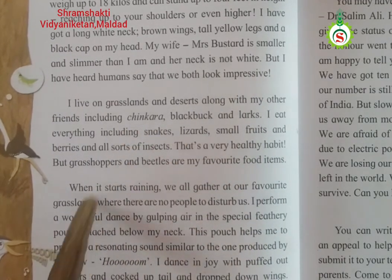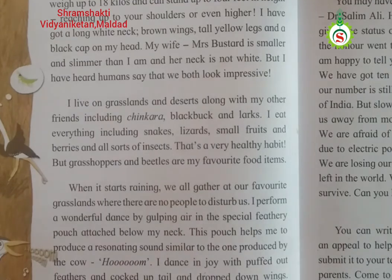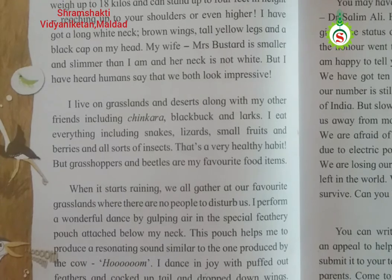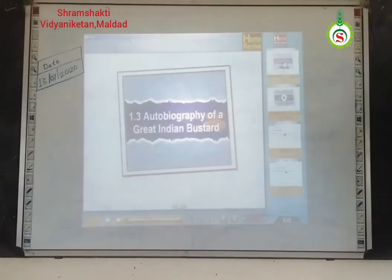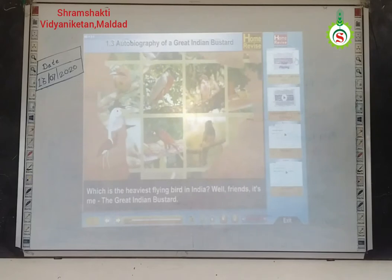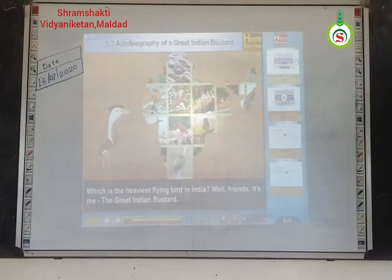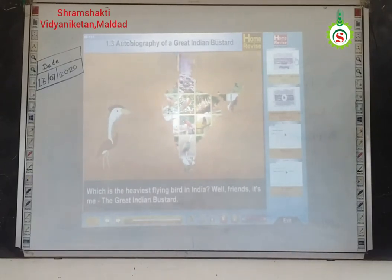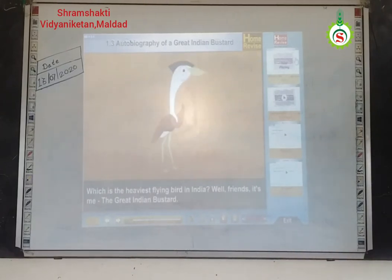Now we see the bustard bird on the projector. Unit 1.3: Autobiography of a Great Indian Bustard, by Dr. Pramod Patel. Which is the heaviest flying bird in India? Well, friends, it's me — the Great Indian Bustard.